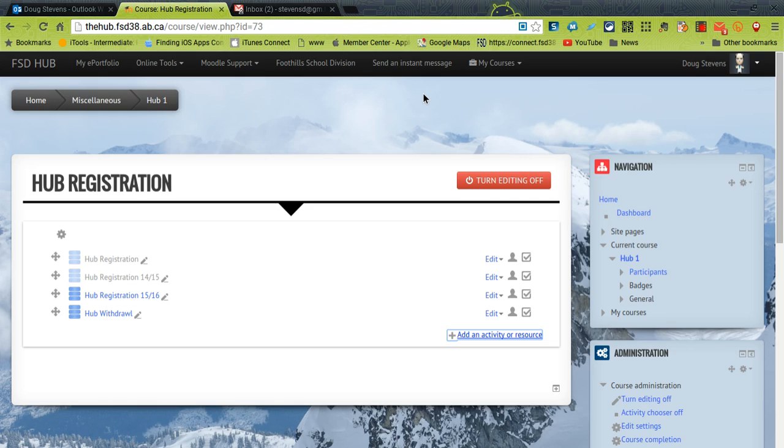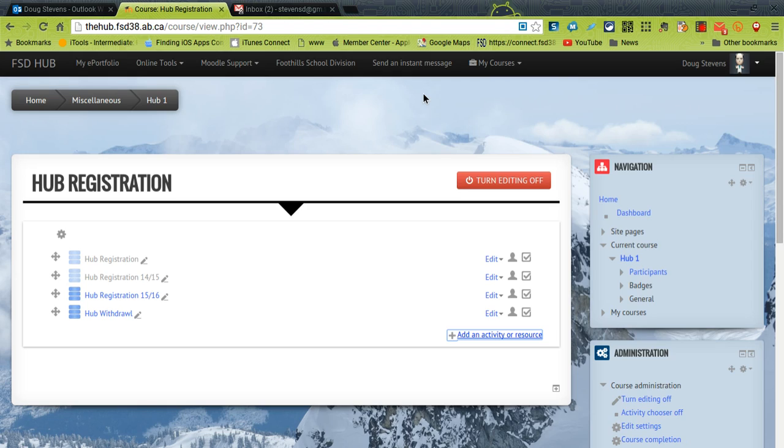It is possible through Google Hangouts to create a page that lives forever that you can just tell students we're going to meet in this space at this time and they just click the link and everybody's there.